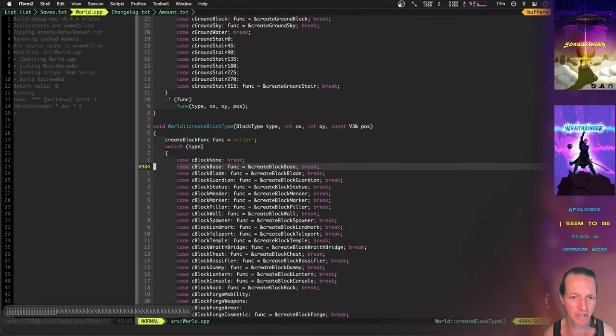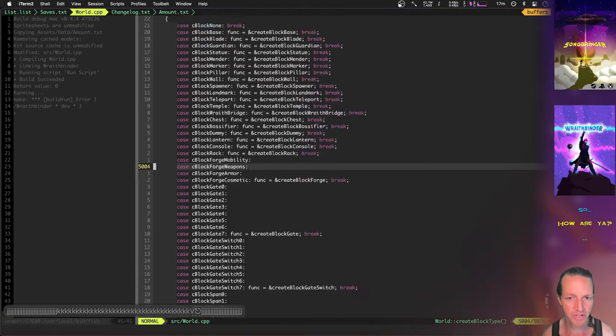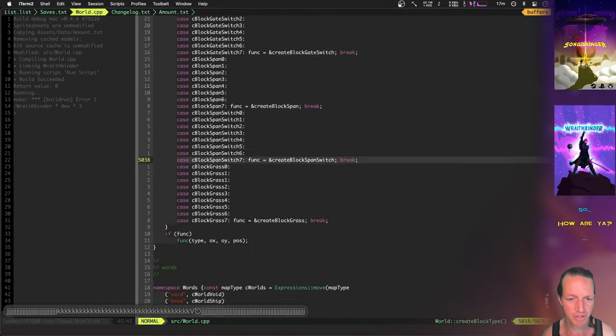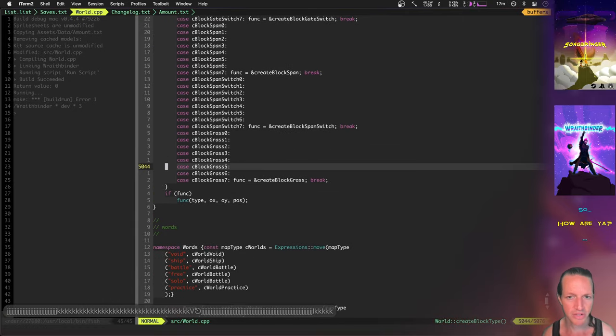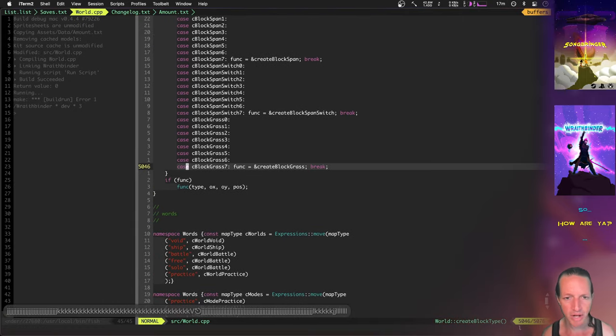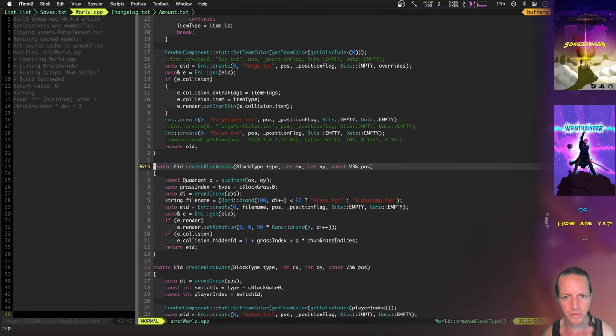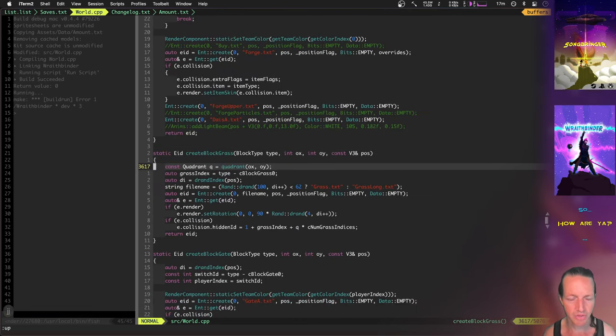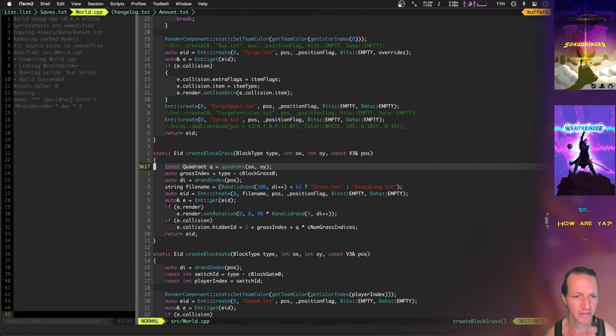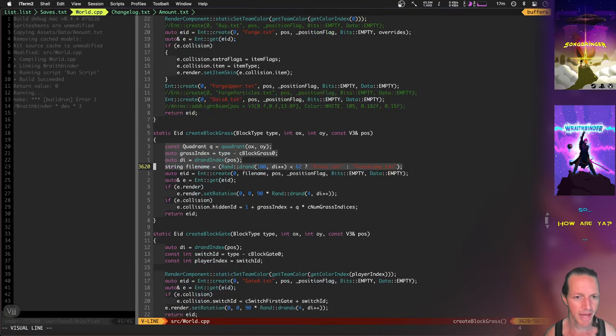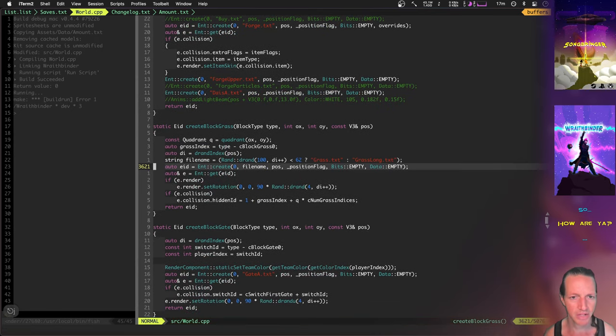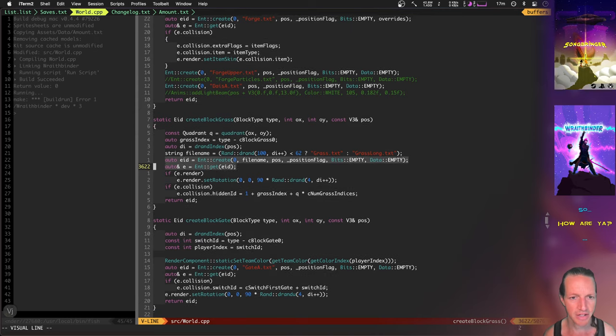This is the function that basically goes and chooses what block creation function it's going to use and then calls that function. Every one of these different block types has its own function where it does a little bit of math, chooses what entity it's going to create, then goes ahead and creates the entity.